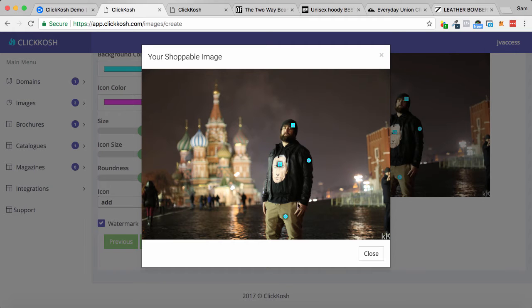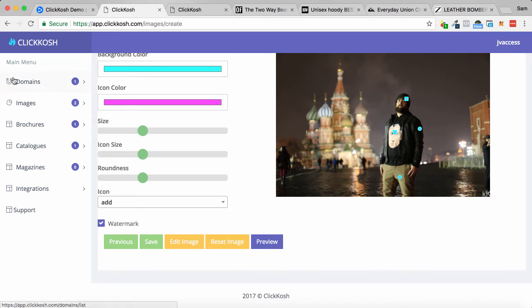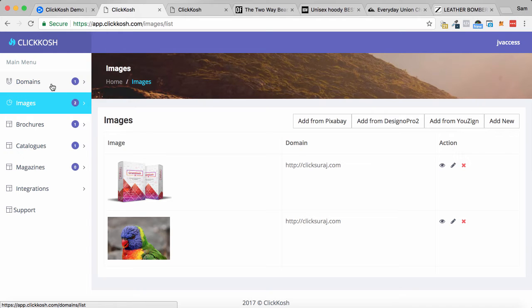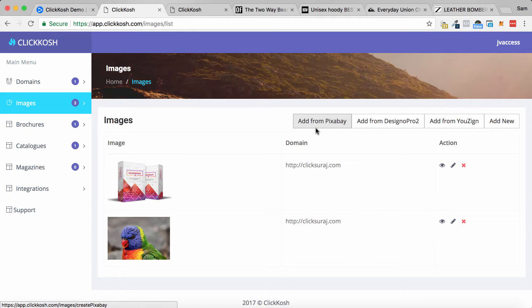Creating this was very simple. It's within the software called ClickKosh. So let's actually walk through and see how to do it right from the start. So I'm going to take us right back to the beginning. In here, you can hook up your own custom domain to host your images on as well.